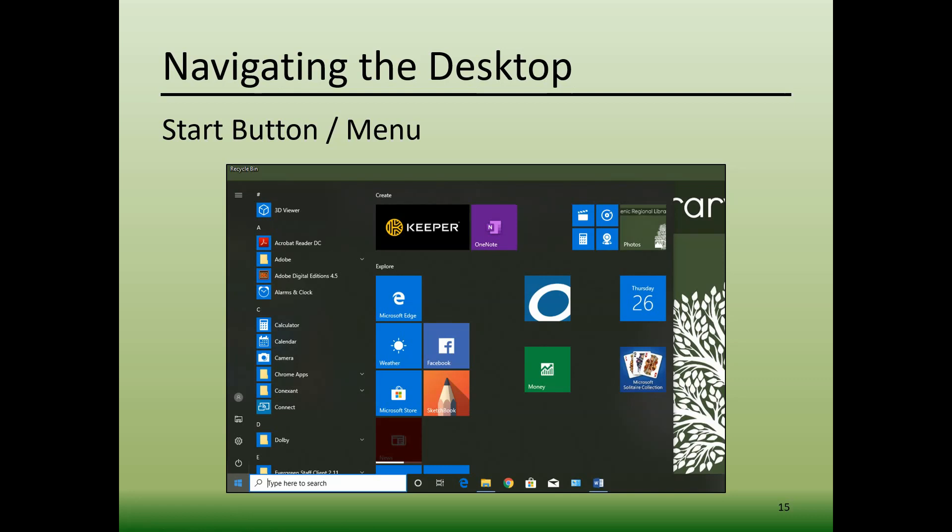If you point your mouse at any of these functions on the left, a small pop-up window will appear telling you the name of these functions. Clicking on any of them will open them. For example, if you click on File Explorer, it will open a two-sided window that functions as your computer's directory. From here, you can access any files you have saved to your computer.